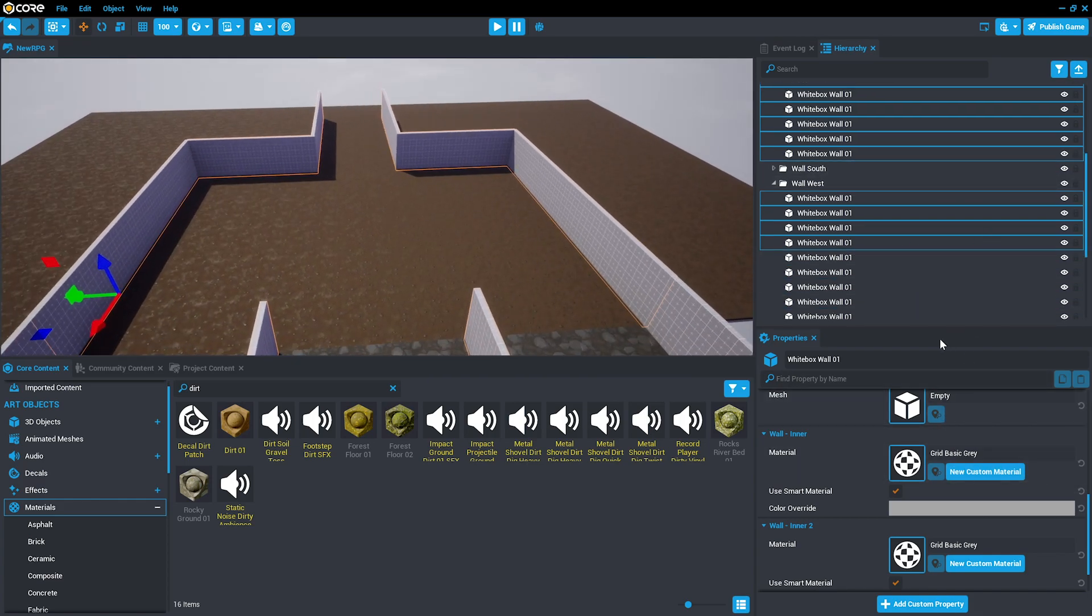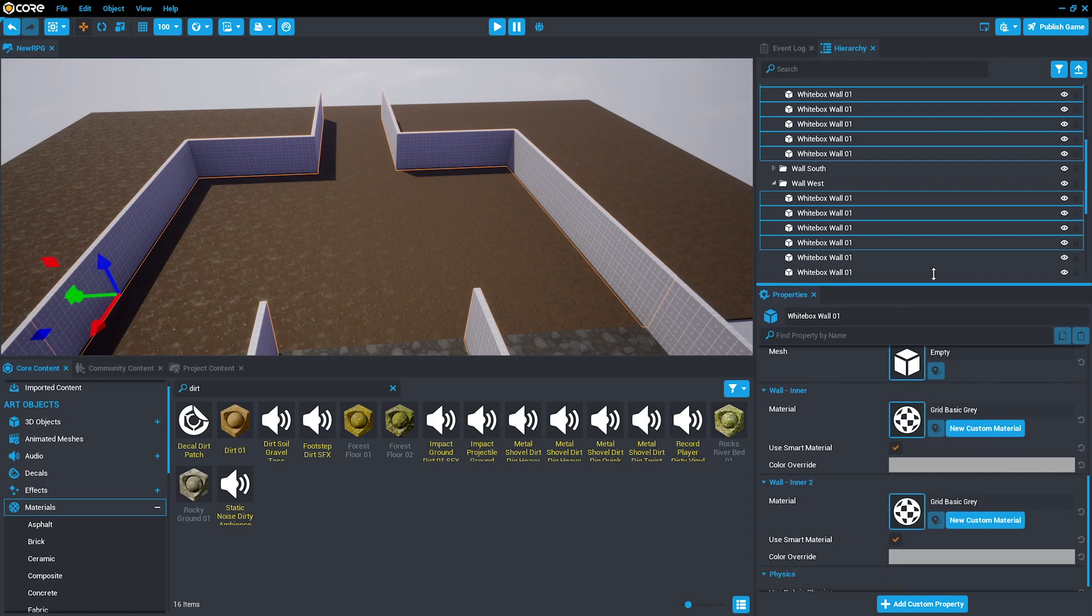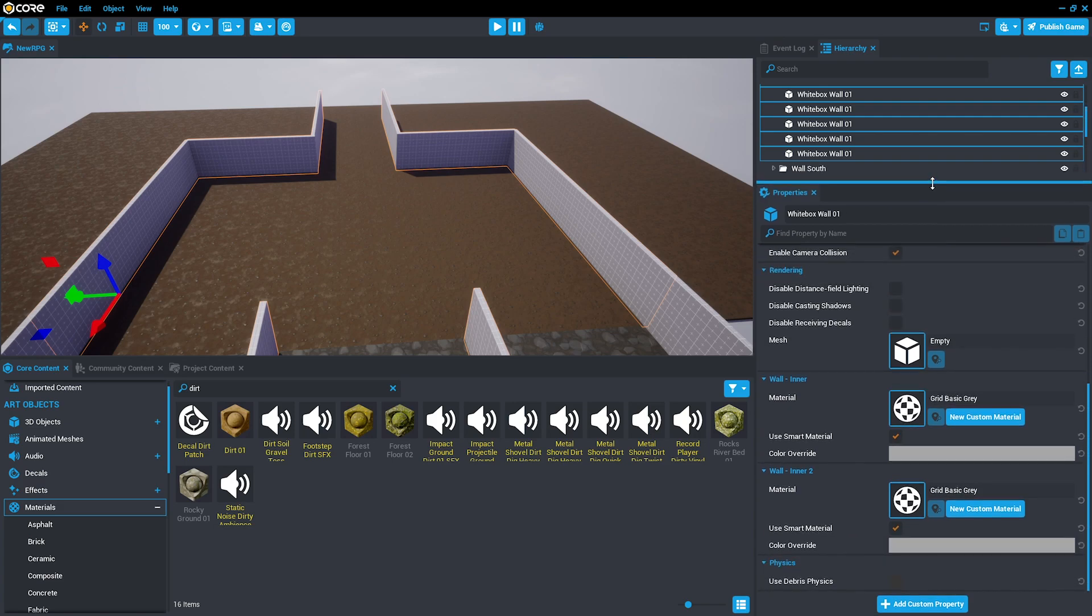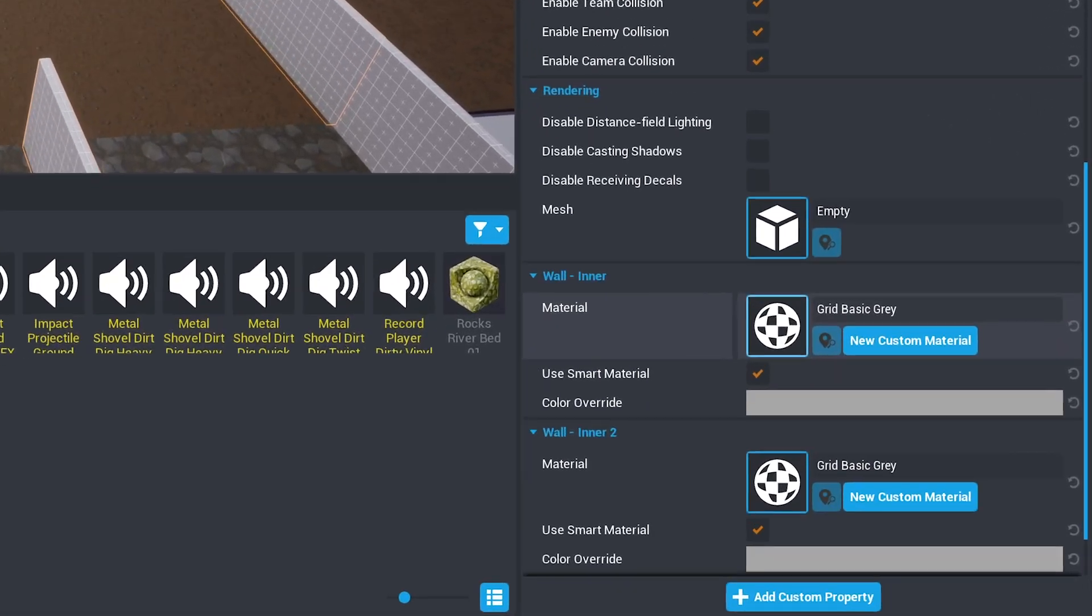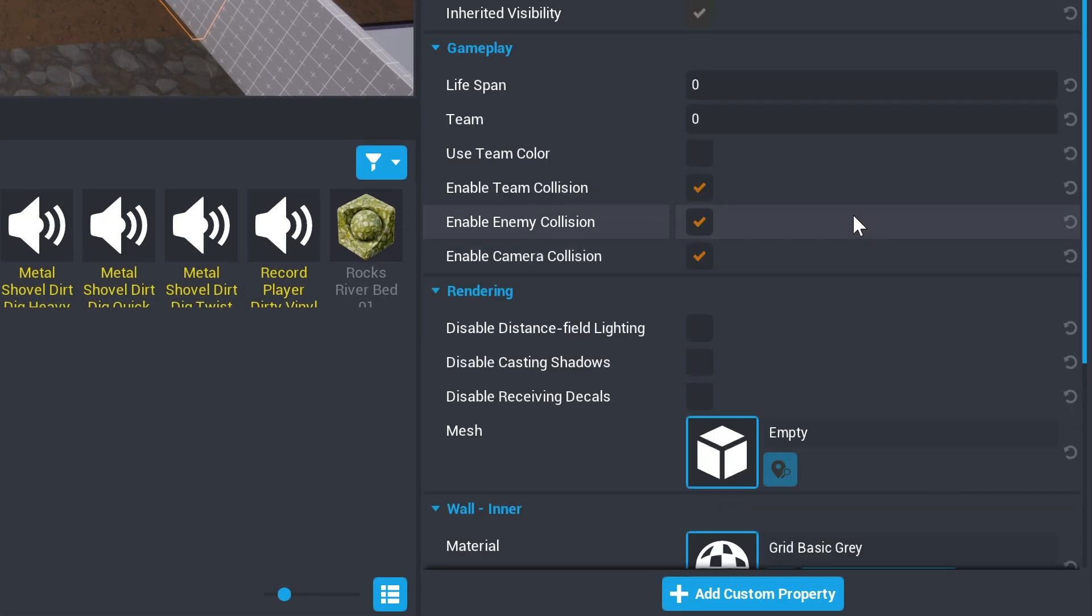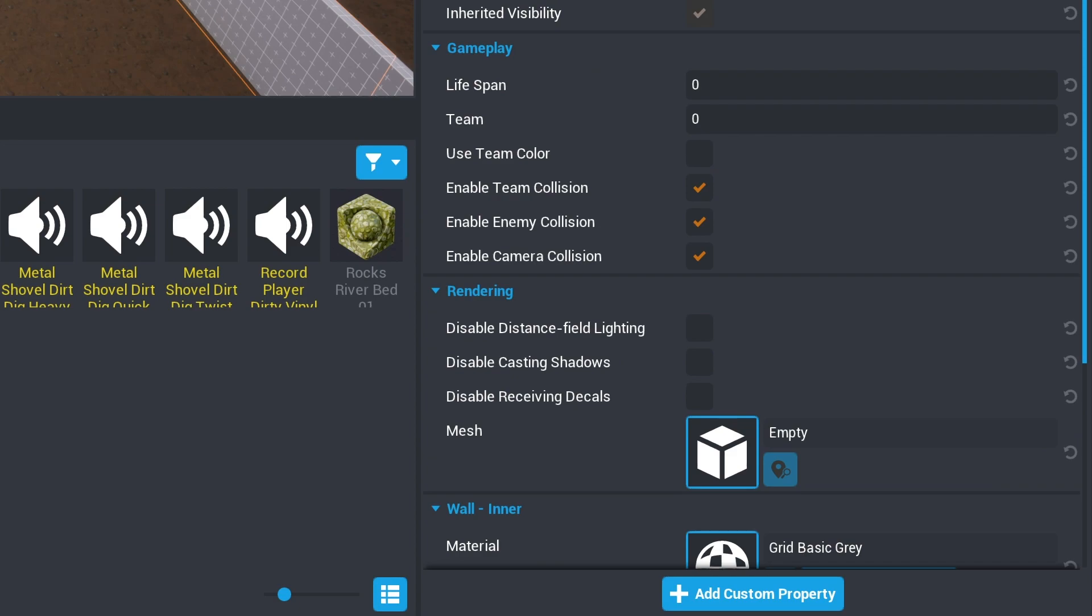And rather than changing the material, in the properties menu, find the mesh property.